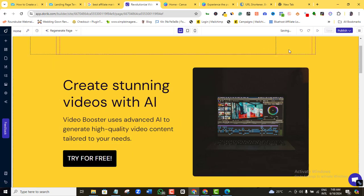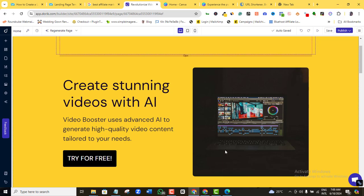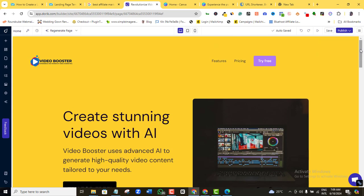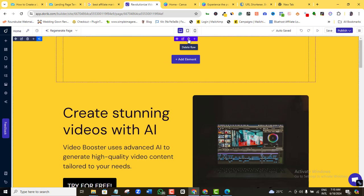The yellow background doesn't look too bad, but you can always use any color of your choice. Personally, I prefer landing pages without a header menu, so I'll delete mine completely — you can leave yours if you want. To delete the entire menu section, just hover over it and delete it from there.